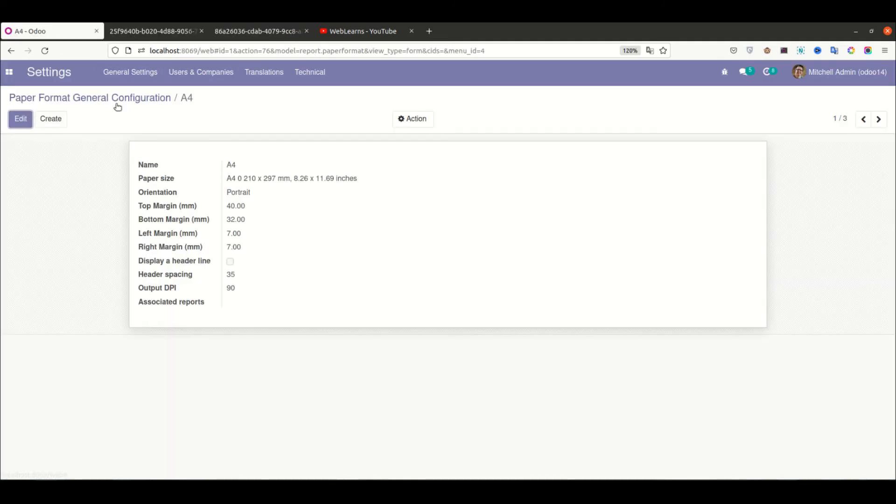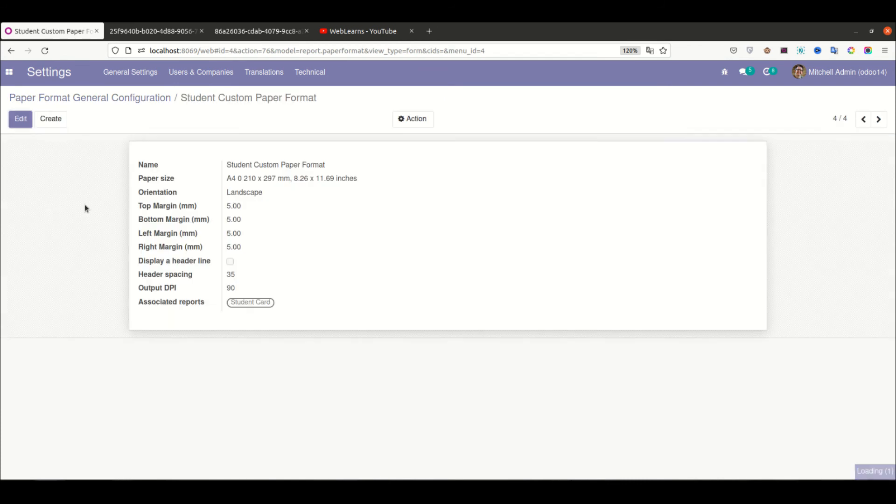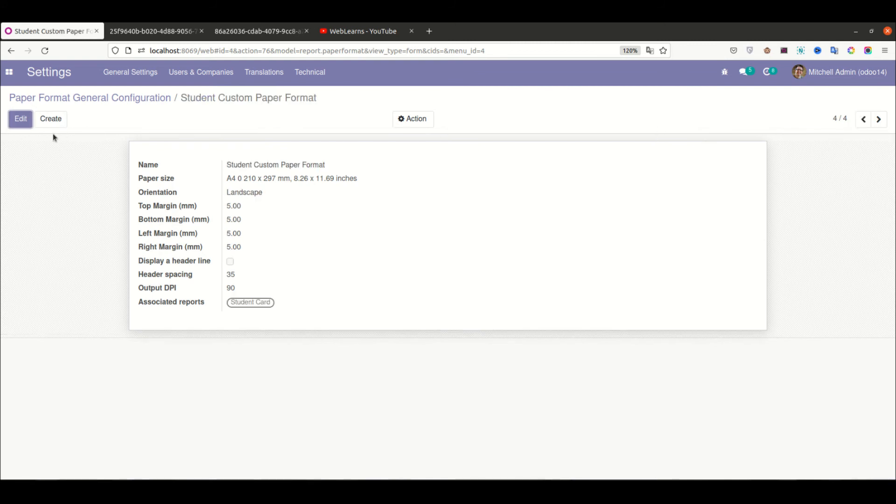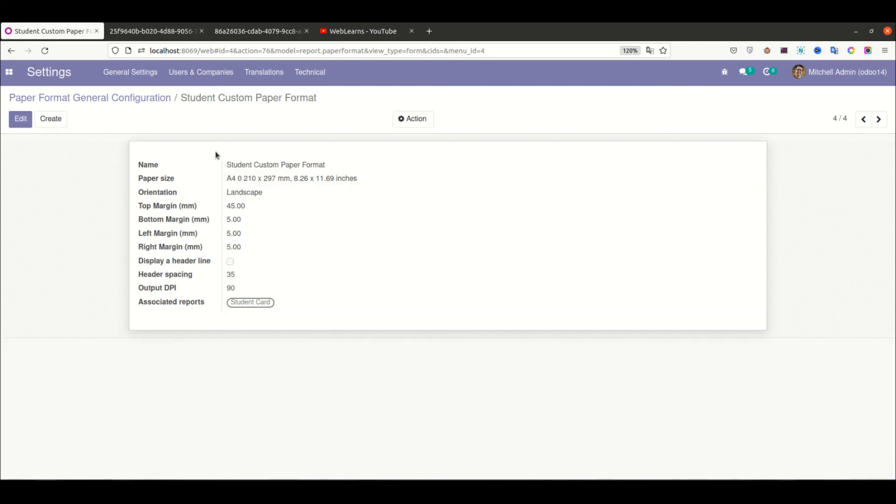If you go to Settings, you can see the new paper format is also generated. You can also directly change from here.